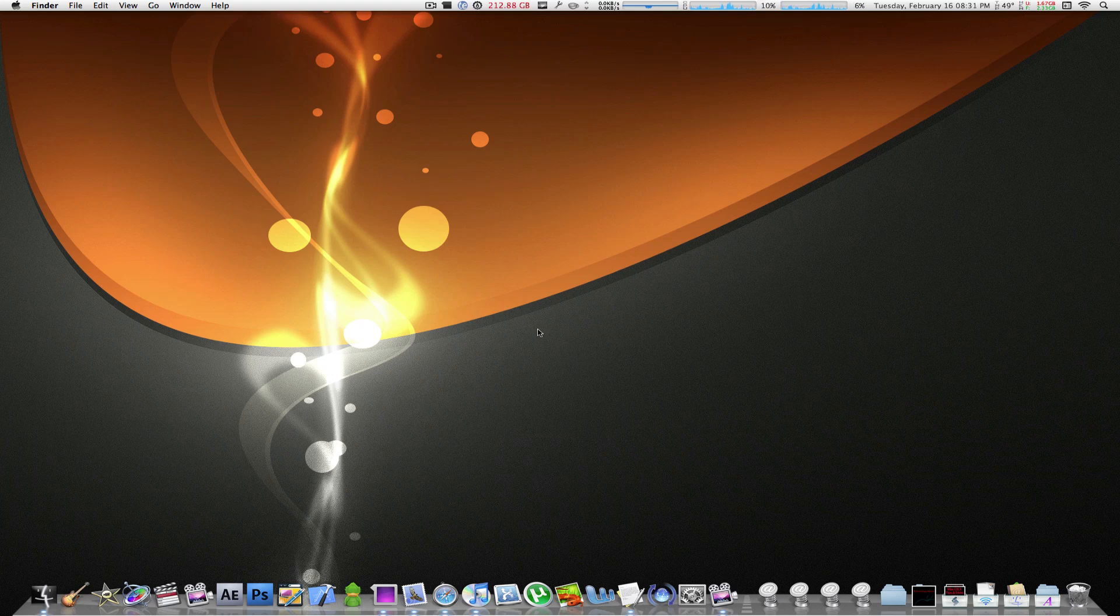Hey, what's happening everyone? MacBoy here from MacBoy Productions and once again, I bring you another great tutorial, great tip and trick from MacBoy Productions.